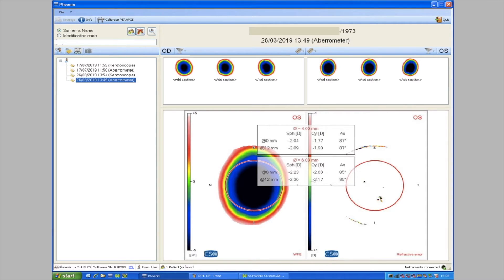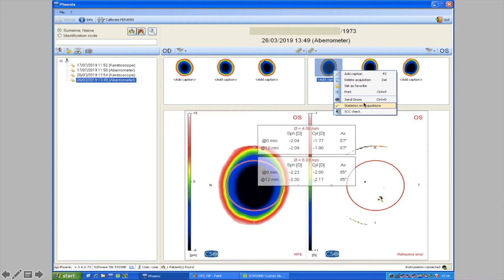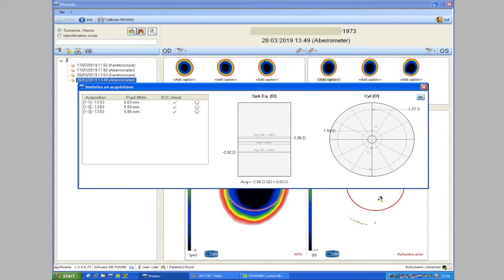Once we've acquired three scans we review them in the Phoenix software, which we've got open here. We're going to focus on the treatment of the left eye of someone in the presbyopic age group as an example. The first thing to do is right-click on one of these scans to get a dropdown dialog box, then click on 'Statistics on Acquisitions'. You'll then see this information drop out, which includes quality indicators for the scan.